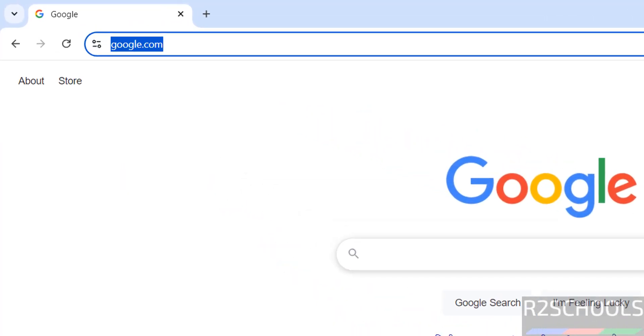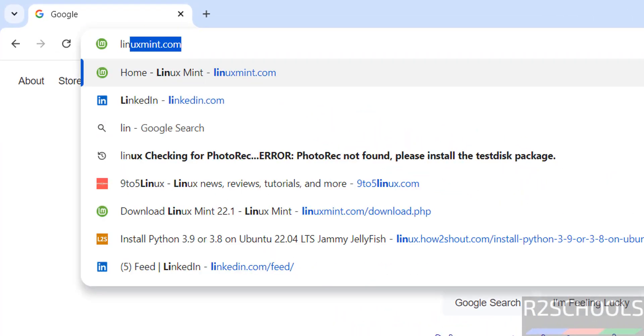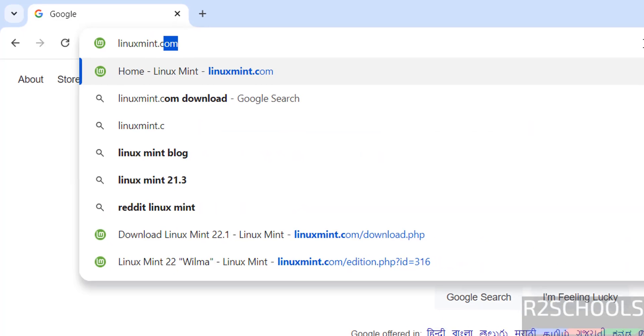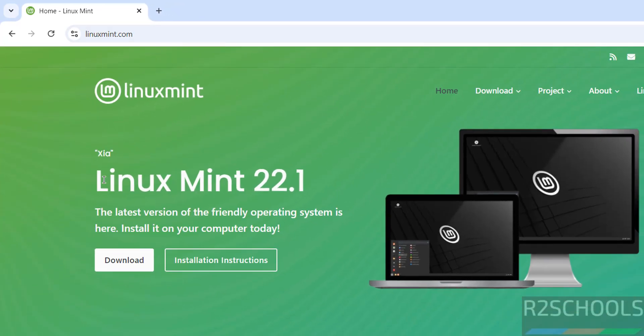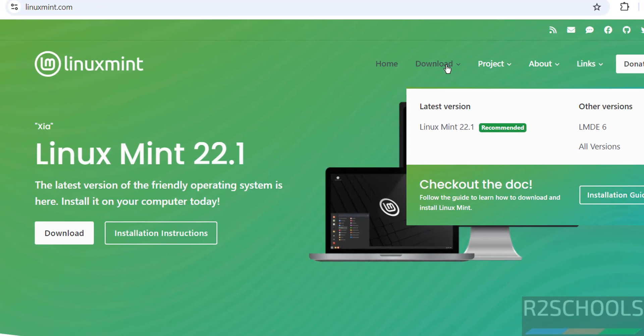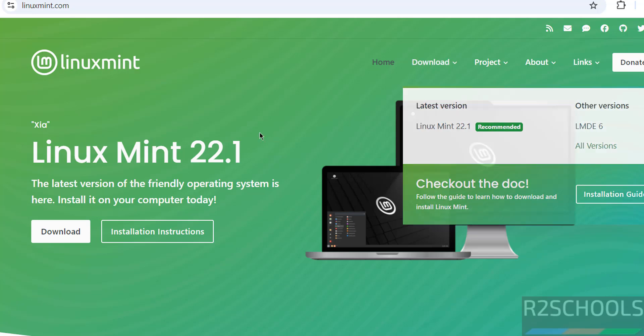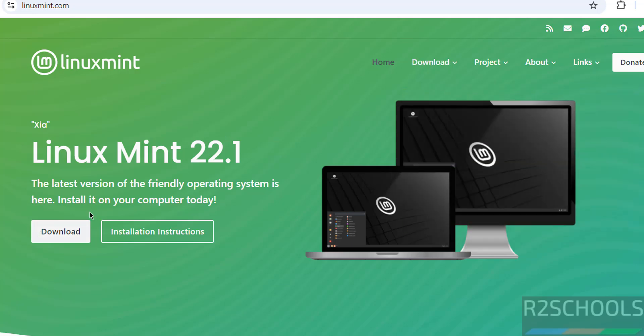First go to Linux Mint official website at linuxmint.com. See the latest release is 22.1. If you want all versions, just hover mouse on download then click on all versions. Or if you want the latest one, just click on download.